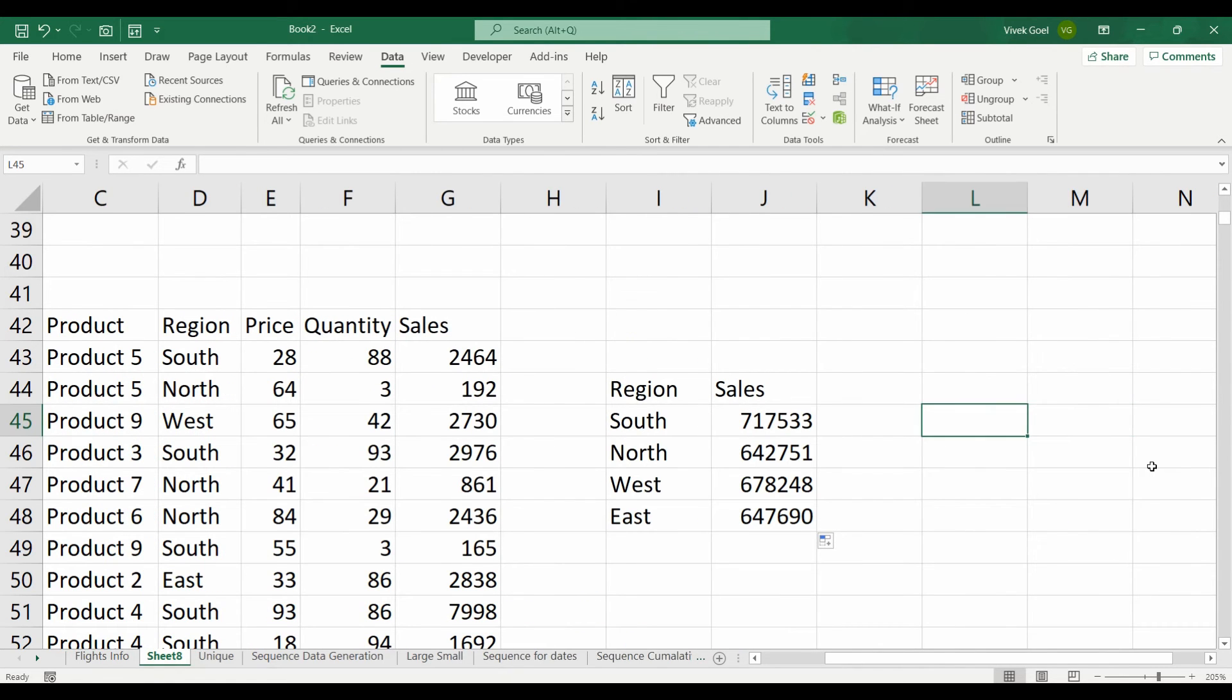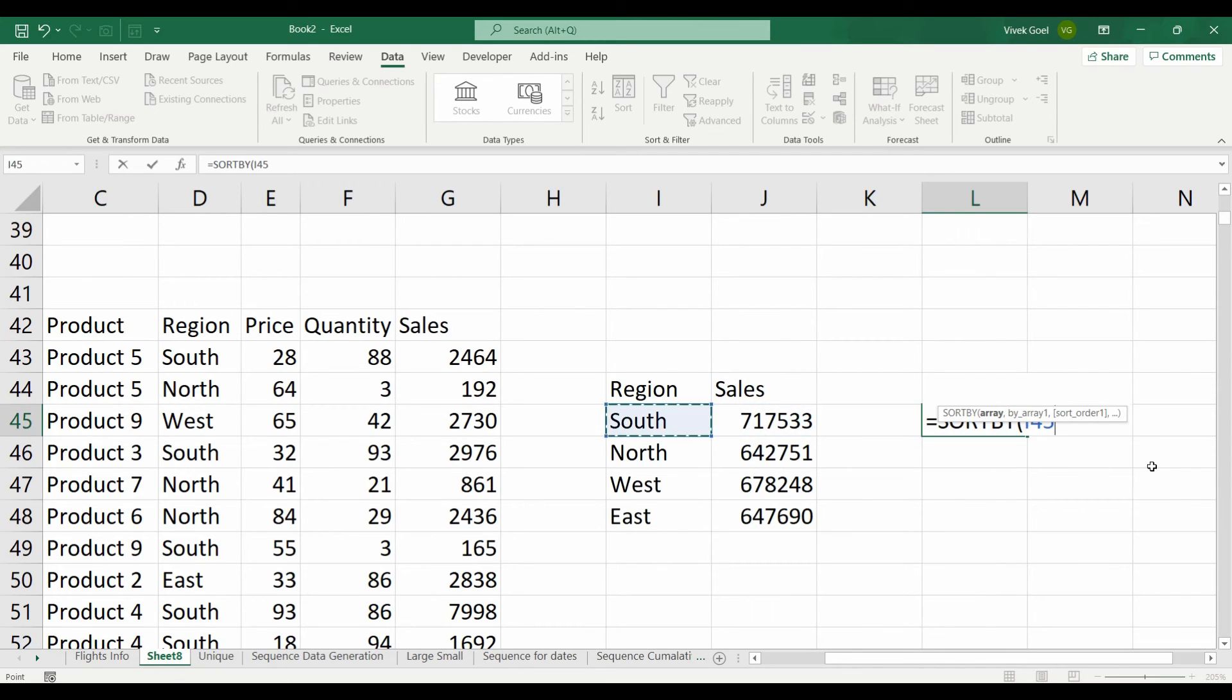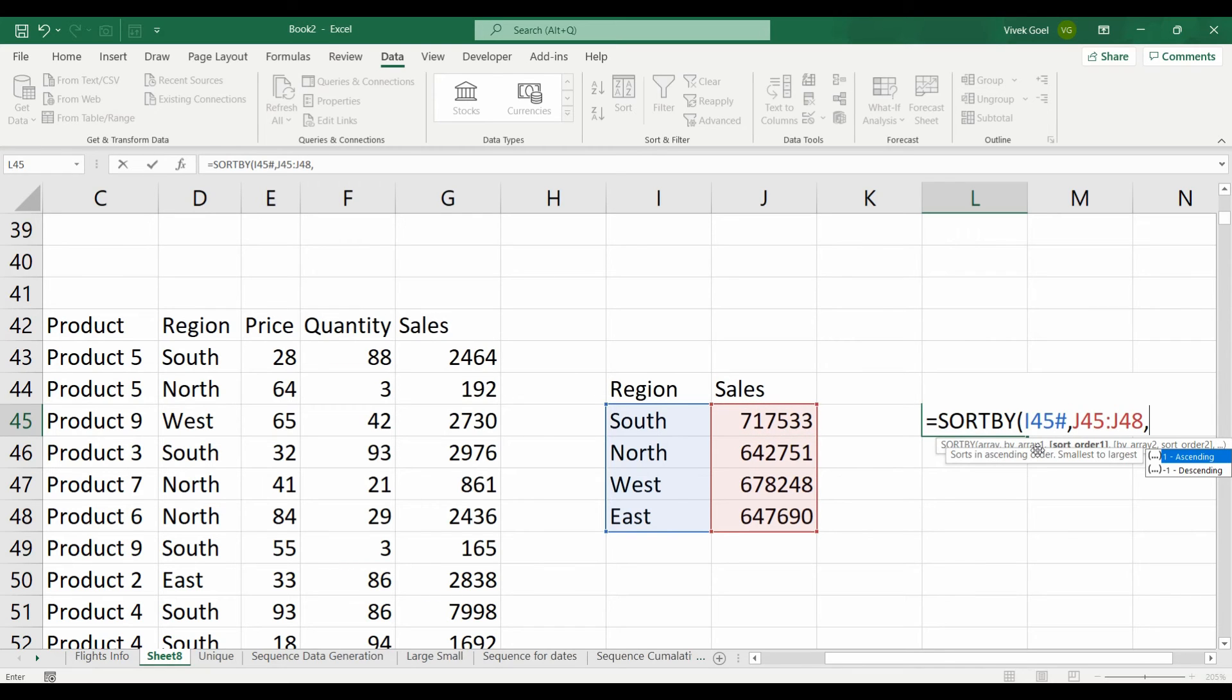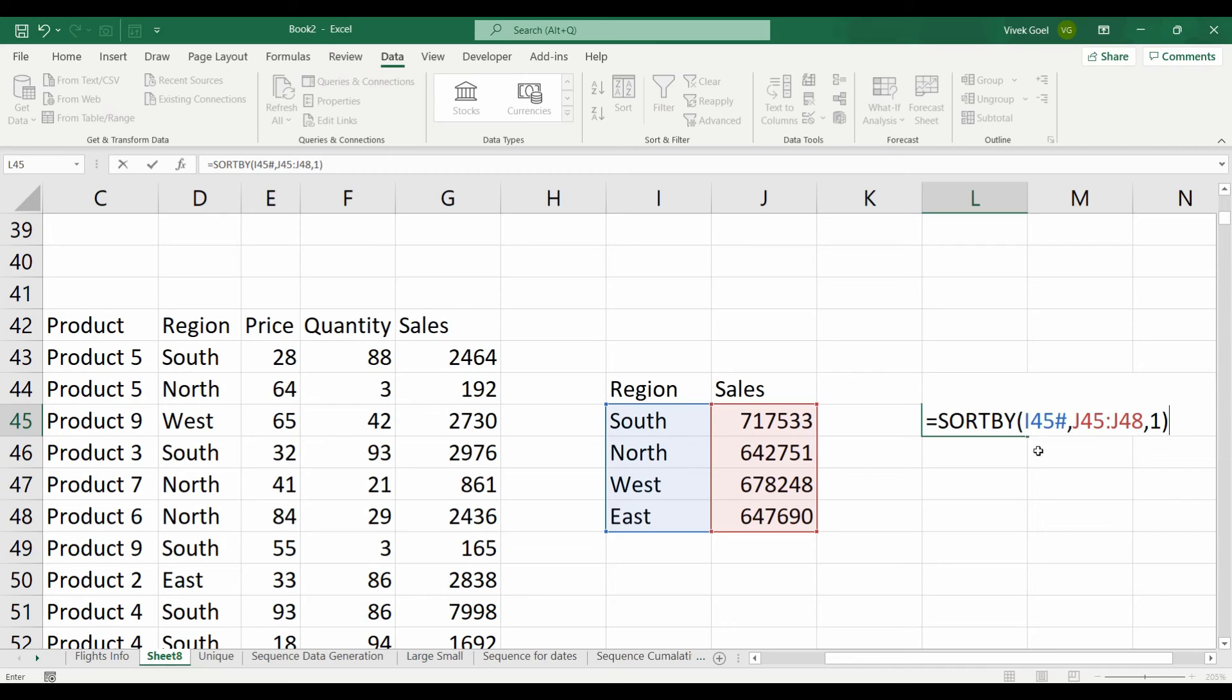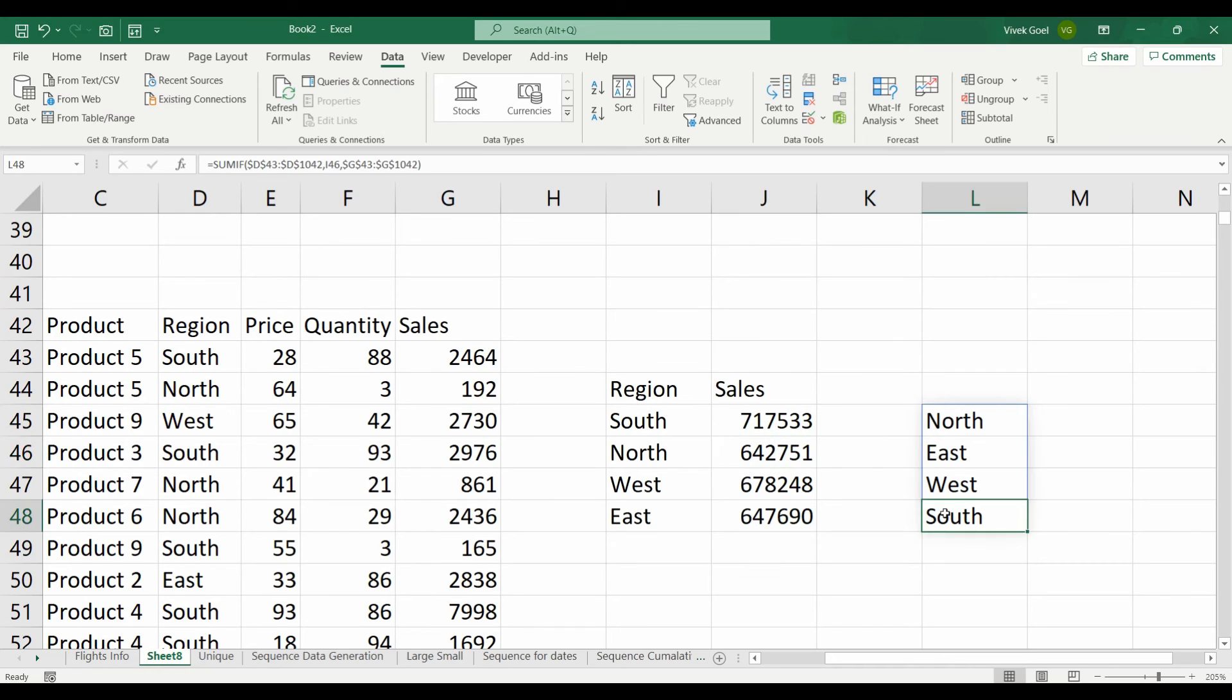Let's say we want to sort our regions on the basis of sales. We can do that using sort by function. The first parameter is the array that we want to sort. The second parameter is the array with which we want to sort. And the next one is if we want ascending or descending. So we get the list in ascending order. North has the lowest sales and south has the highest.